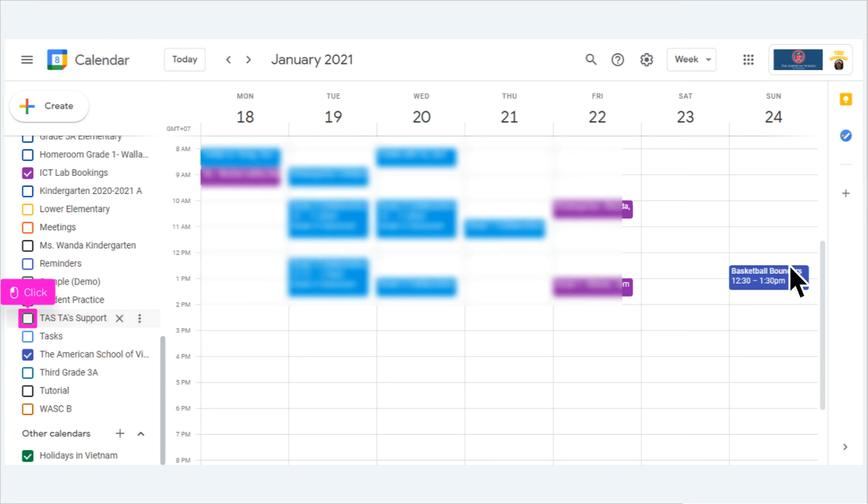The first step is to open your Google Calendar. A list of all your personal and shared calendars can be found on your left. All Google Classrooms that you create automatically add their calendar to your list.